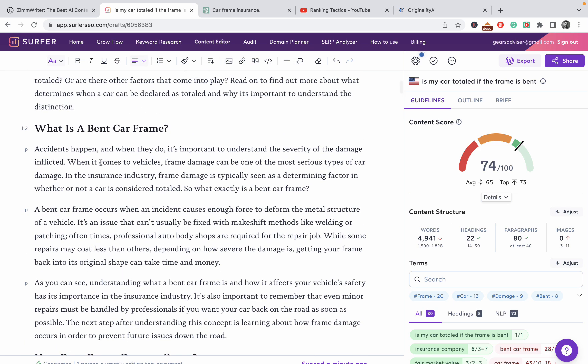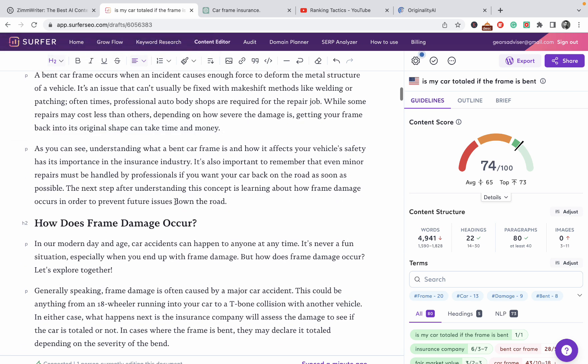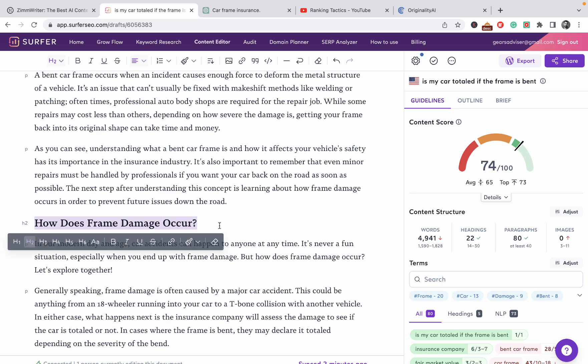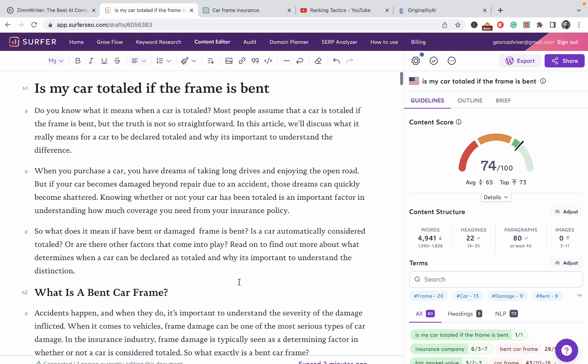I wanted to show you what the tease means. For example, this section is 'what is a bent car frame' and the next one is 'how does frame damage occur.' So this paragraph ends with 'the next step after understanding this concept is learning about how frame damage occurs in order to prevent future issues down the road.' This is a nice lead into the next paragraph. This is how this works.